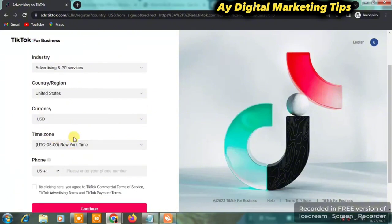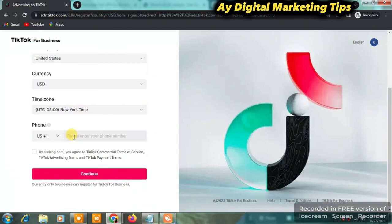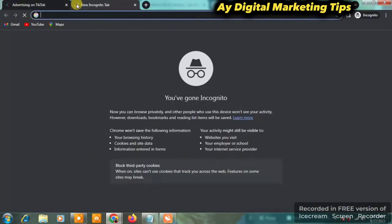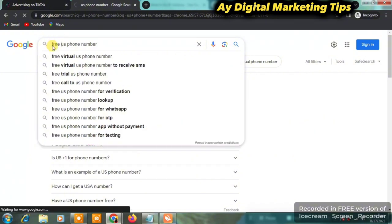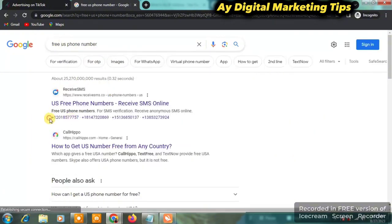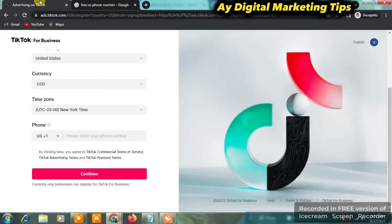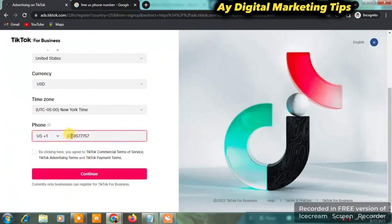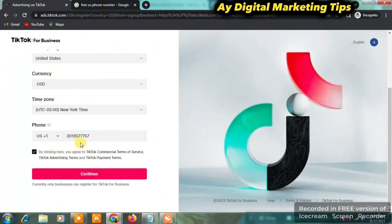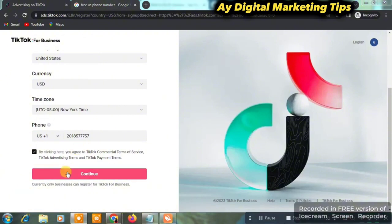For the phone number, pay close attention: open another tab and search for 'free US phone number.' You're going to see a number — just copy it, go back and input it in the phone number field. Clear off the country code and the plus sign, tick the checkbox, and click Continue. The reason I say to use any number here is because they don't require you to verify your number.